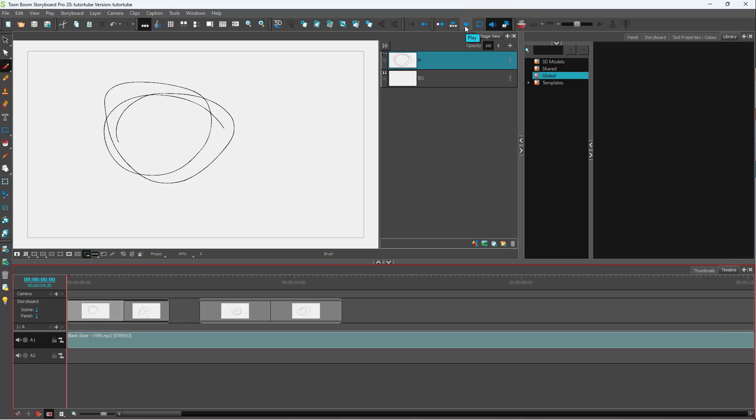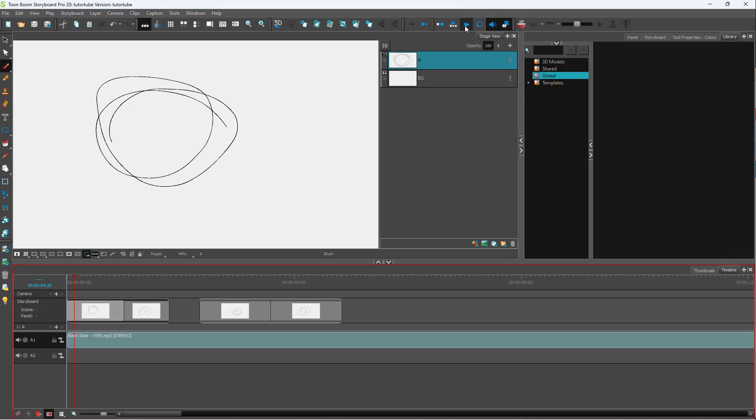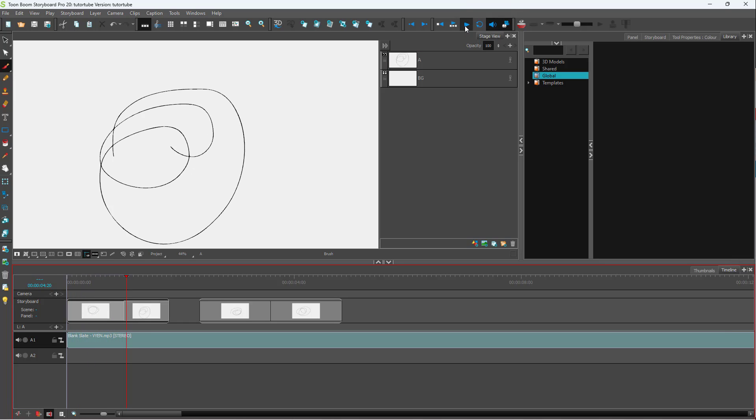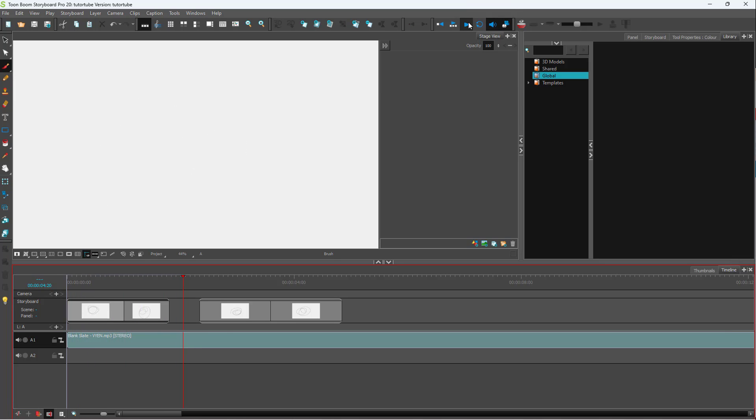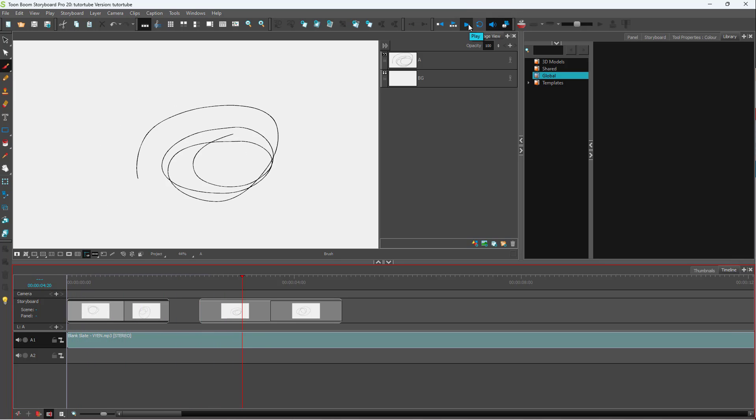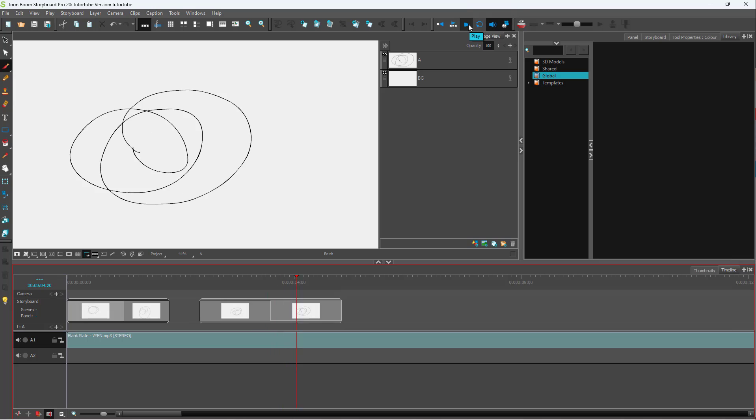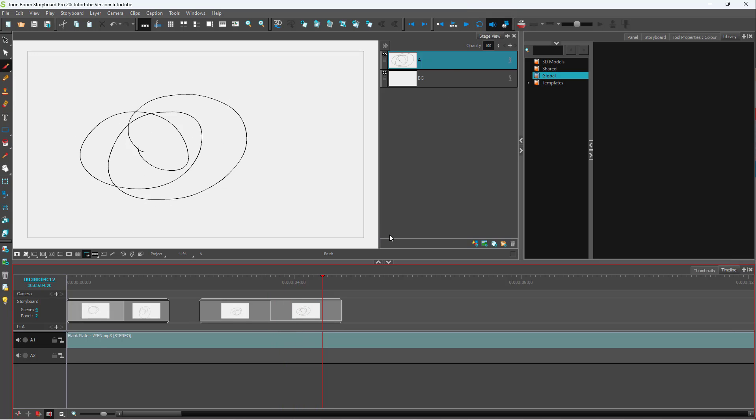So if I were to press the play button now, you can hear the audio track. And that is how you can import audio inside of Toon Boom Storyboard Pro.